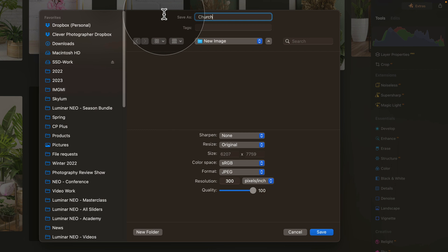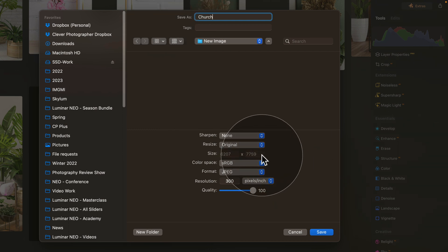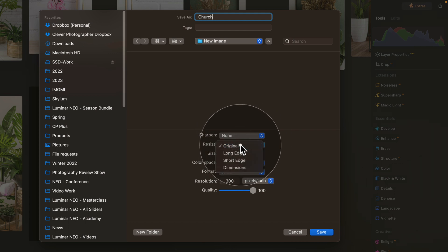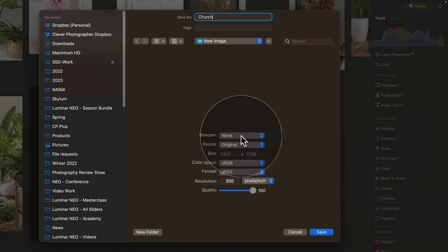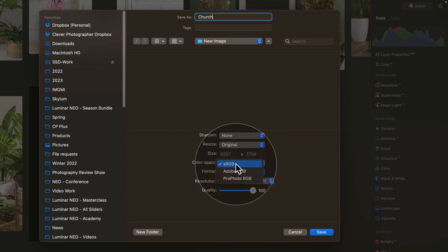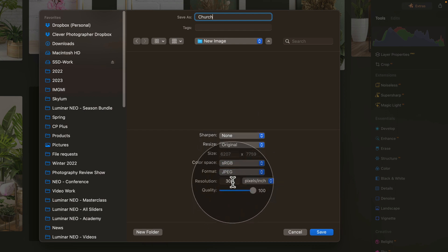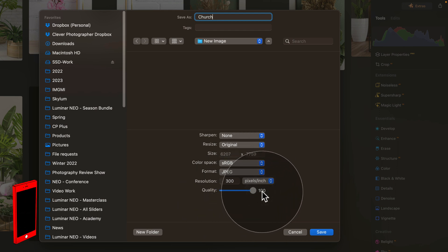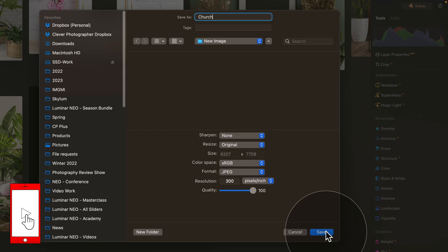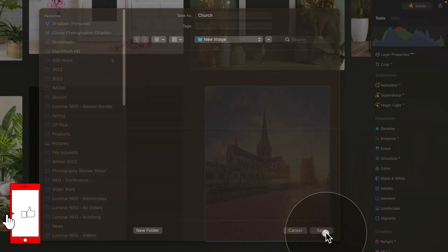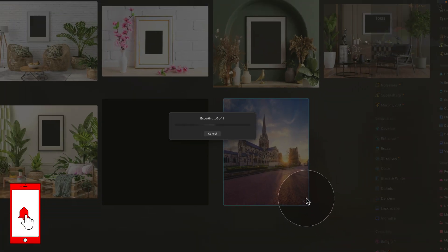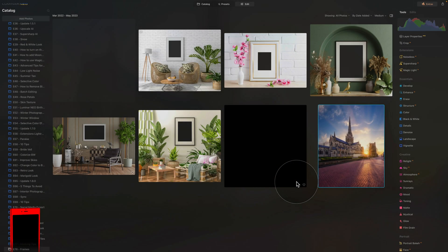After this, coming to the export settings, let's just go for nice high quality. Let's say that we're going to stay on original size, sharpening keep it on none, color space as RGB, format JPEG, 300 pixels per inch, and quality 100%. Once you're done with all of that, just click on save, and Luminar will export the image for us.